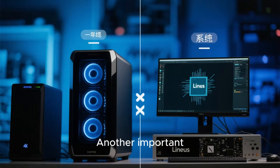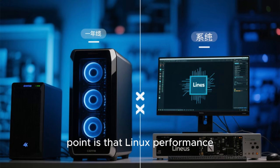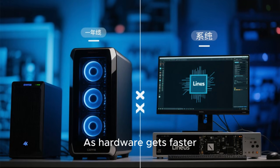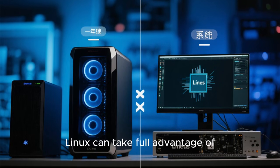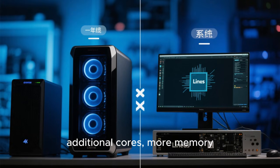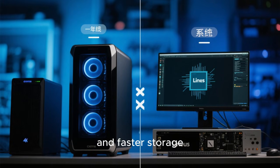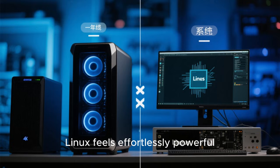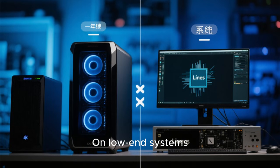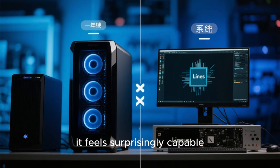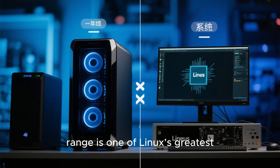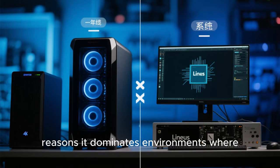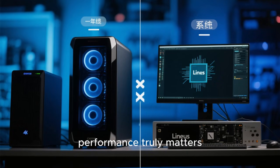Another important point is that Linux performance scales extremely well. As hardware gets faster, Linux can take full advantage of additional cores, more memory, and faster storage. On high-end systems, Linux feels effortlessly powerful. On low-end systems, it feels surprisingly capable. This wide performance range is one of Linux's greatest strengths and one of the reasons it dominates environments where performance truly matters.